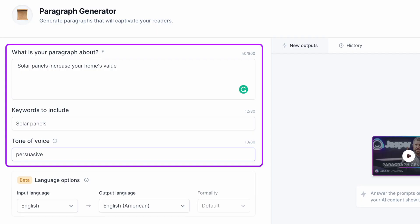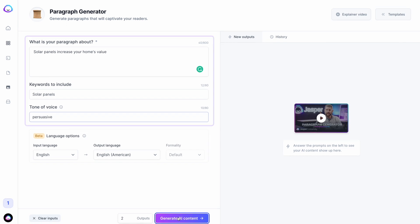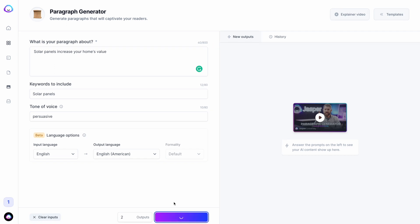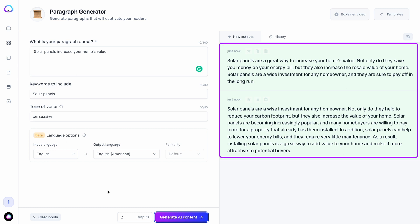Once you have communicated to Jasper via the given input fields for that template, click the Generate AI Content button at the bottom of the template. Jasper will then read your inputs and generate his best outputs or responses based on those inputs.